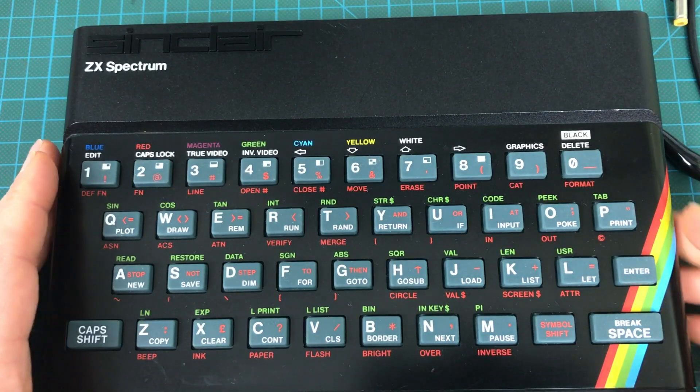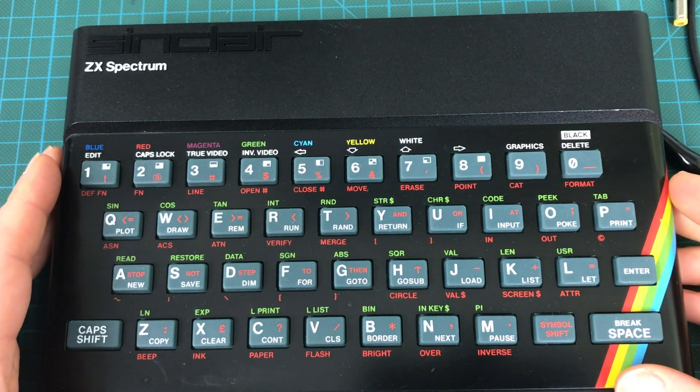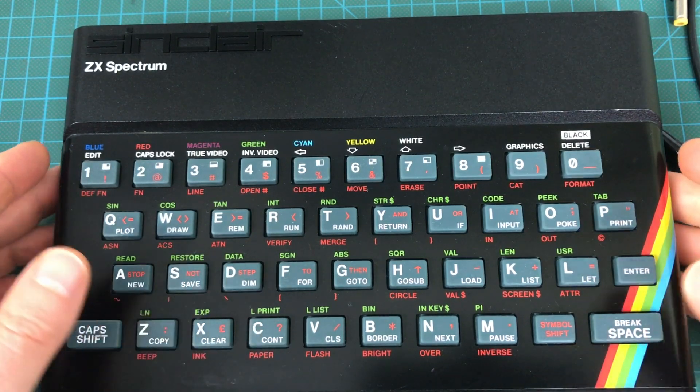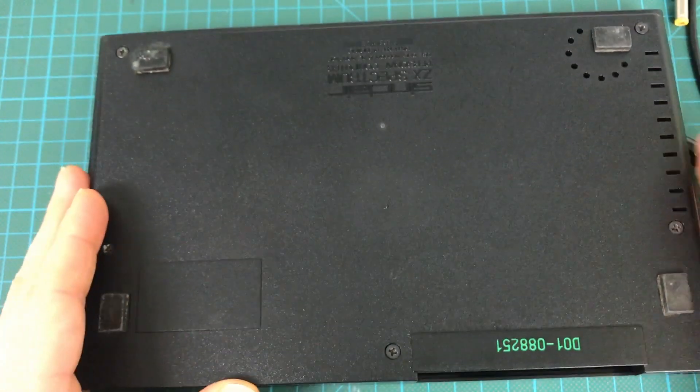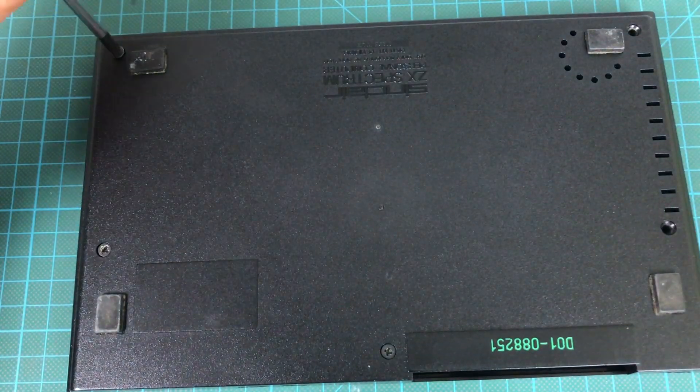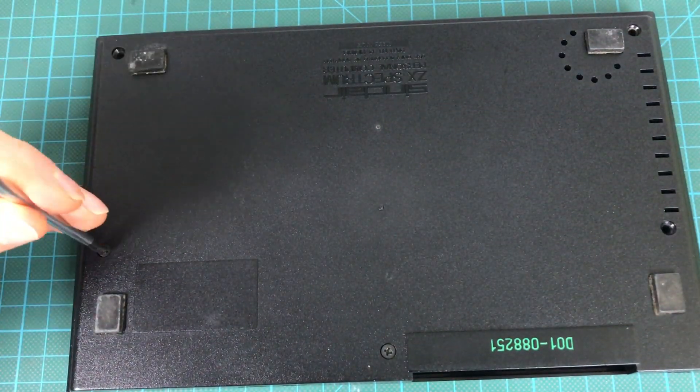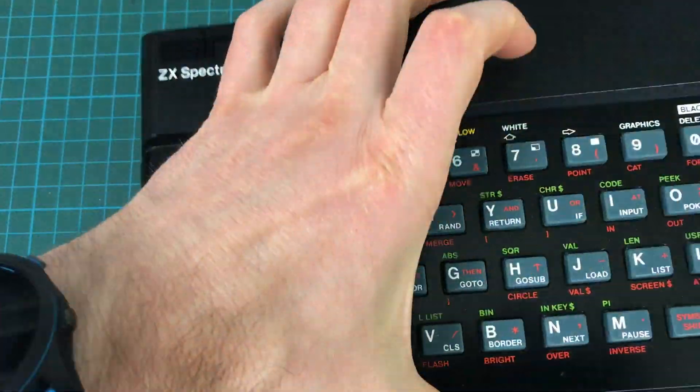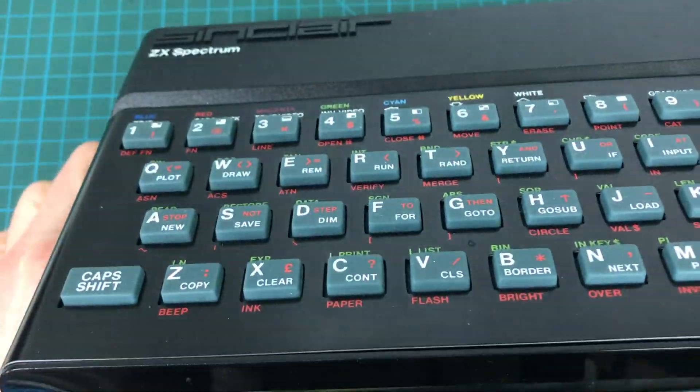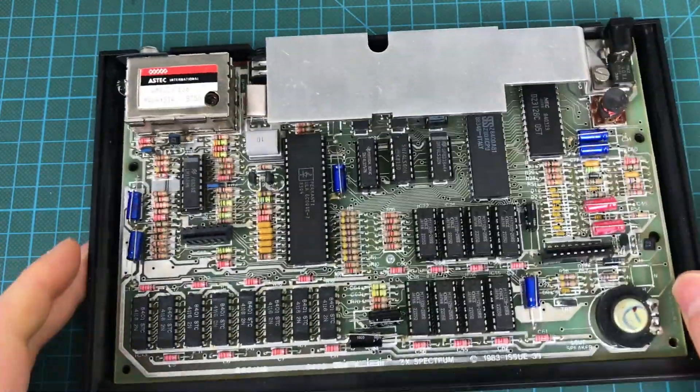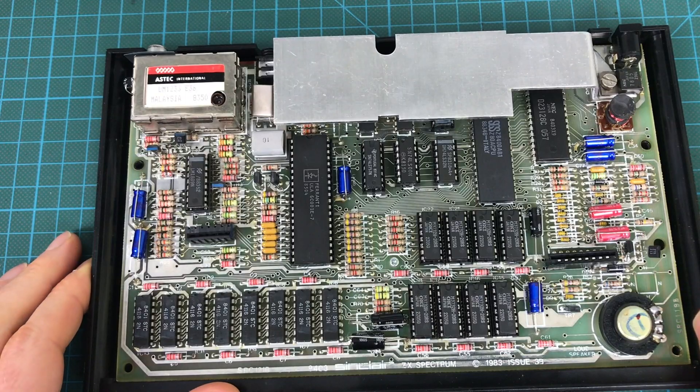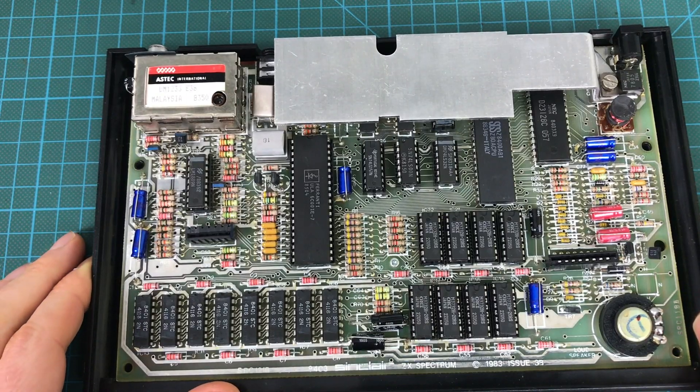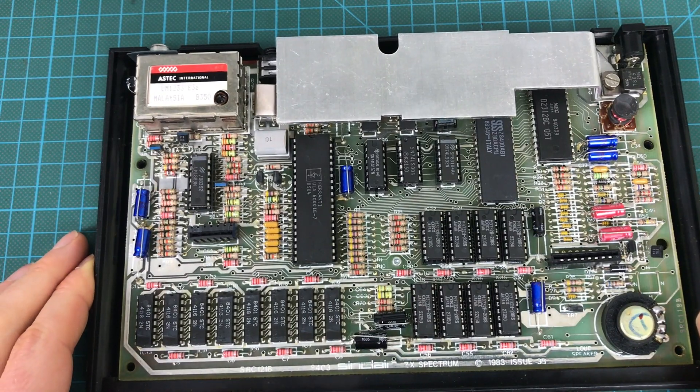This is a ZX spectrum from my collection and it looks different but this is just the original case. The inside is exactly the same. It's probably a different issue. But we'll be able to use it as a reference for the voltages and we can compare it to the faulty spectrums.